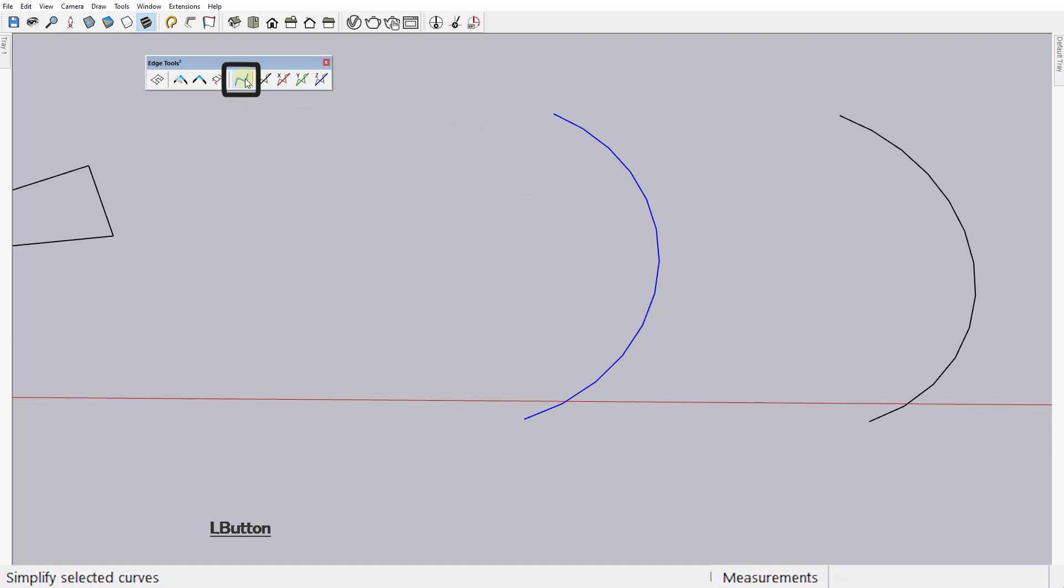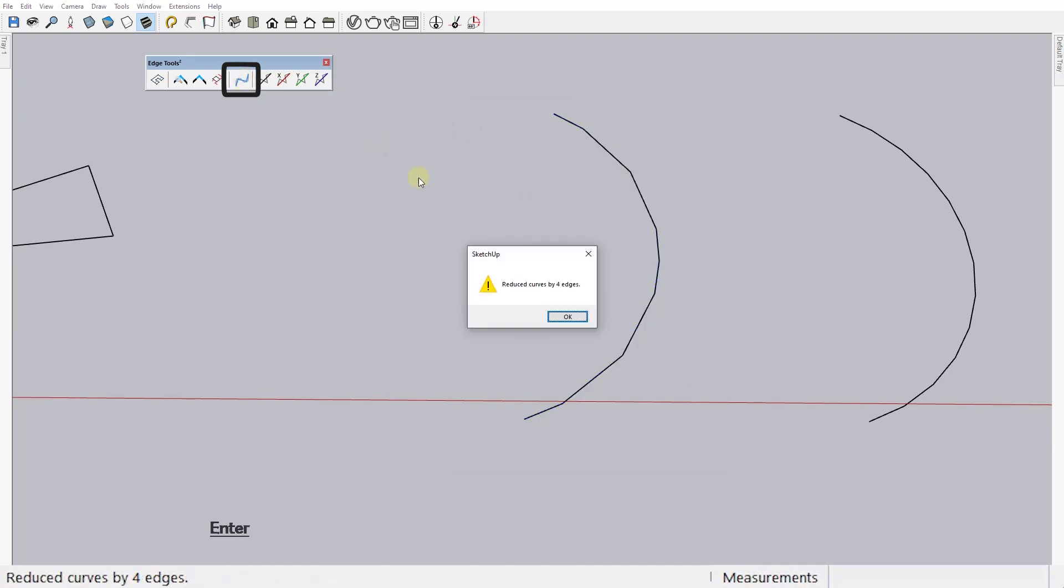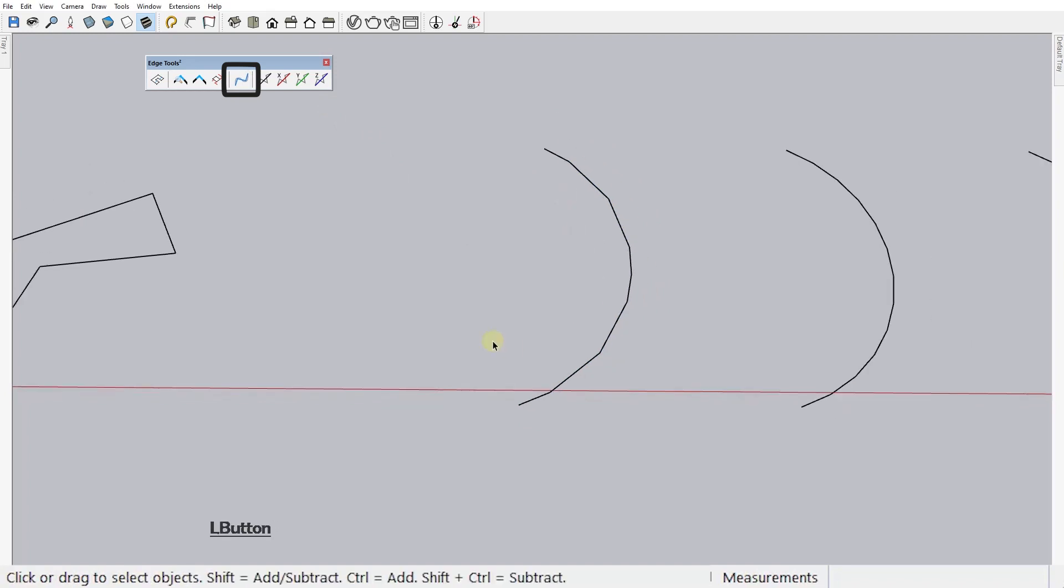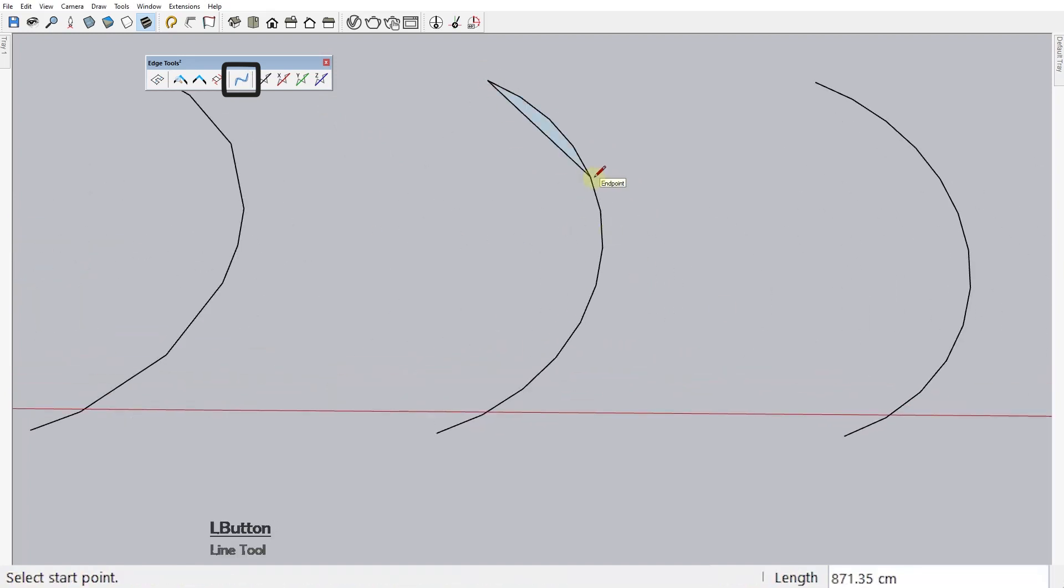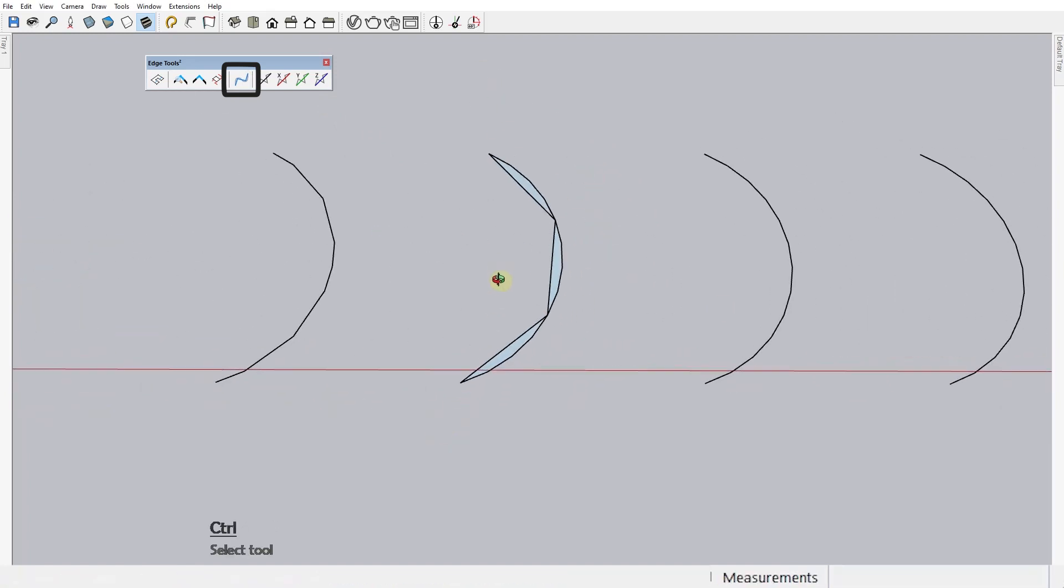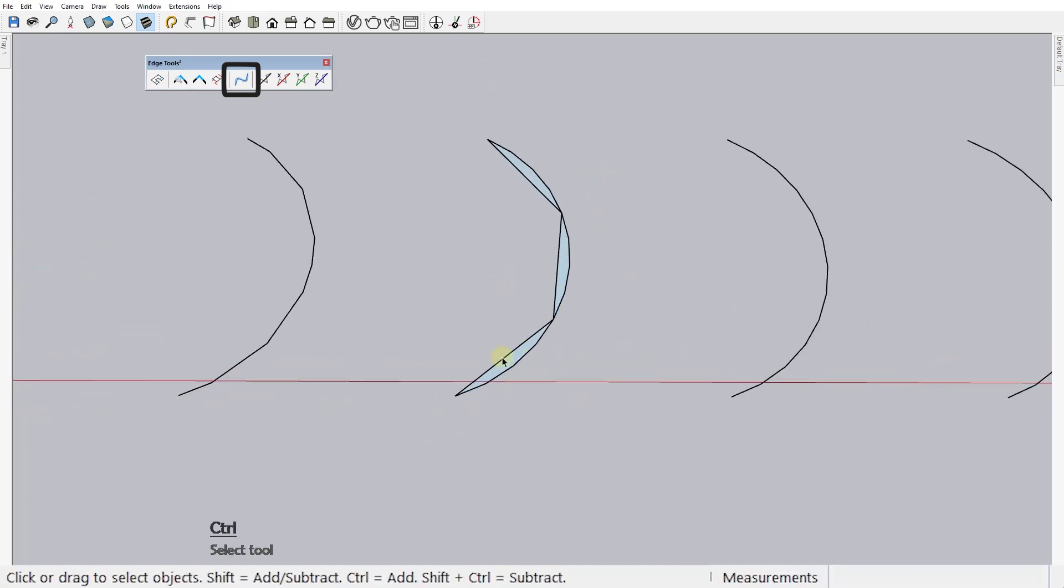So, after activating the tool, you'll be asked to type the max deviation. This number is the maximum distance any point of the new simplified curve is allowed to deviate from the original polyline. Let me try to explain.